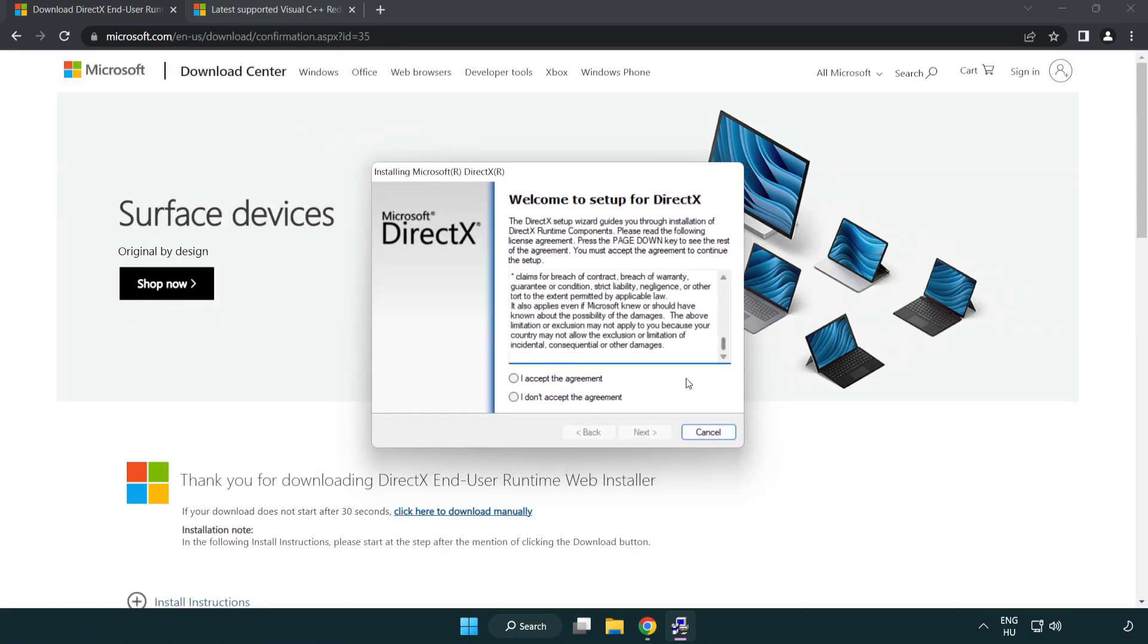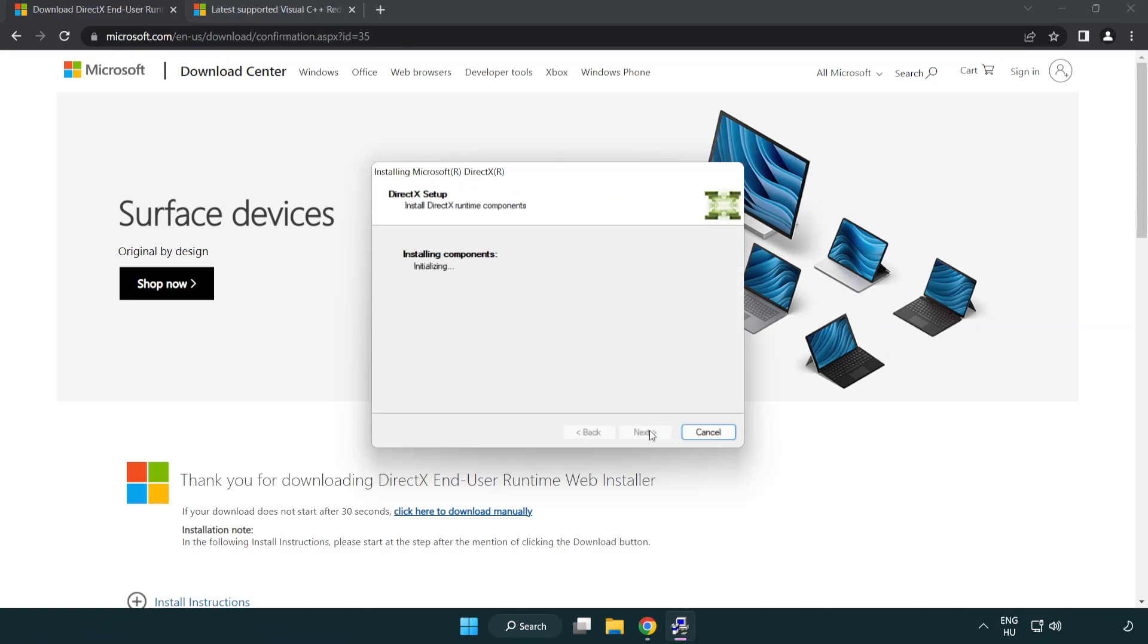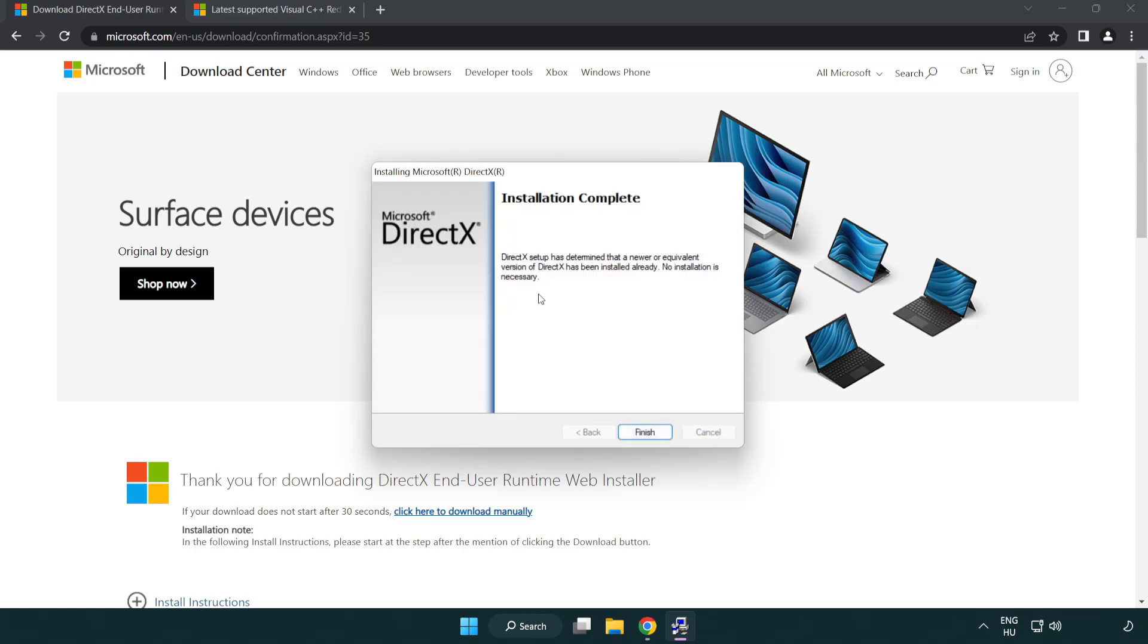Click I accept the agreement and click next. Uncheck install the bing bar and click next. Installation complete and click finish.